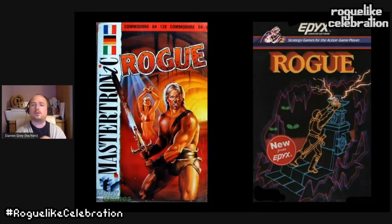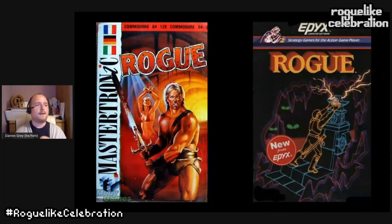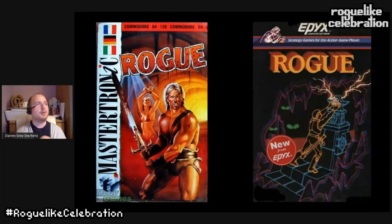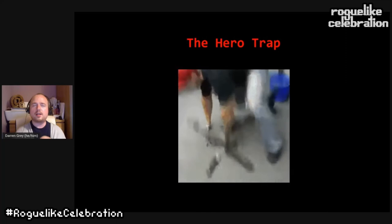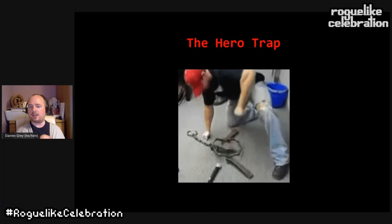Rogue came with a few different covers giving different ideas of what the game is about. The image on the left is wrong for this game while the one on the right is more representative of what the gameplay is about. This serves as a segue into the concept of the hero trap: when a new player comes to a roguelike without having encountered the genre before, they fall into the hero trap.